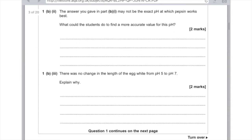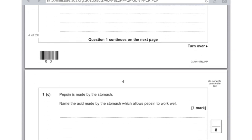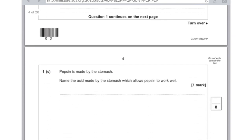There was no change in the length of the egg white from pH 5 to 7. Enzymes are very fussy about pH — if they're at the incorrect pH, the enzyme will denature and will no longer fit into its substrate because the active site has changed shape. Pepsin is made by the stomach. Name the acid made by the stomach which allows pepsin to work well — that is hydrochloric acid. I hope you found these helpful — let me know if you like these sorts of videos and I'll make more.